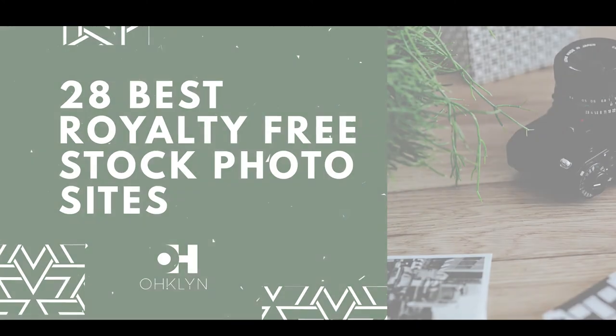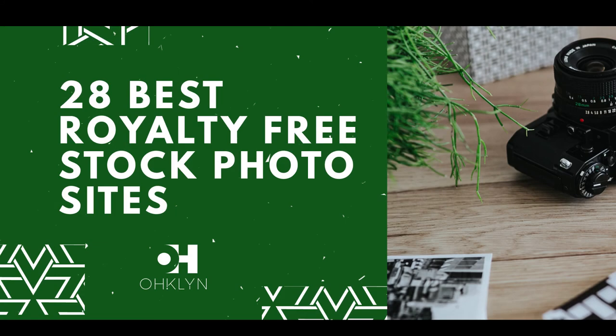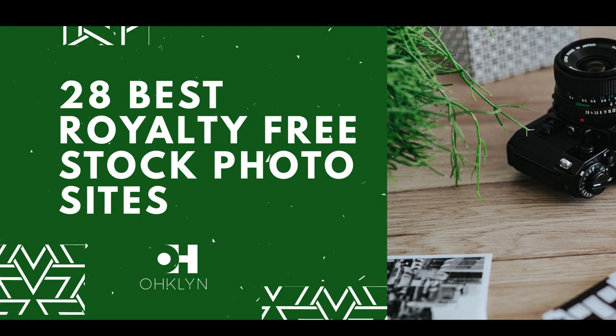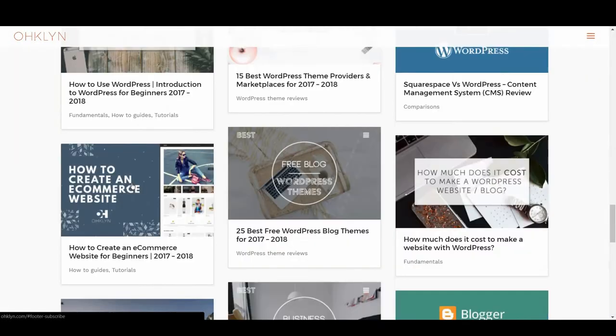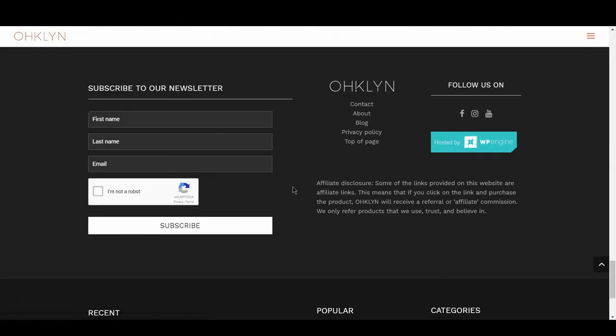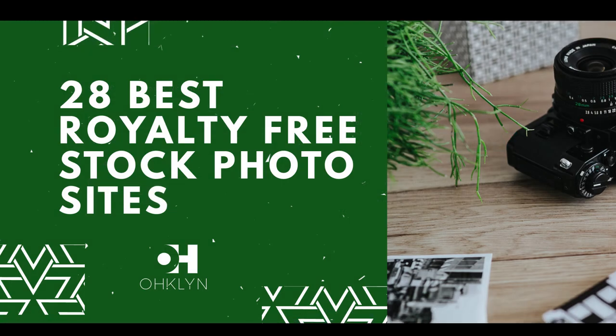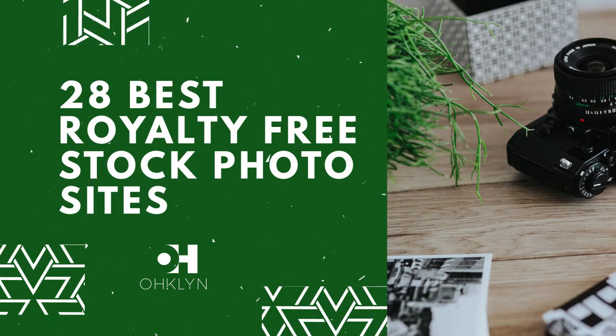Well that completes our review of the best stock photo sites for 2017 and 2018. If you liked this video, hit the like button, and remember to subscribe to our YouTube channel for more videos related to blogging, digital marketing, and how to create a successful website. To get access to exclusive discounts, free tutorials, and to stay in the loop on the latest happenings, sign up for our newsletter at OHKLYN.com. And until next time, keep creating!